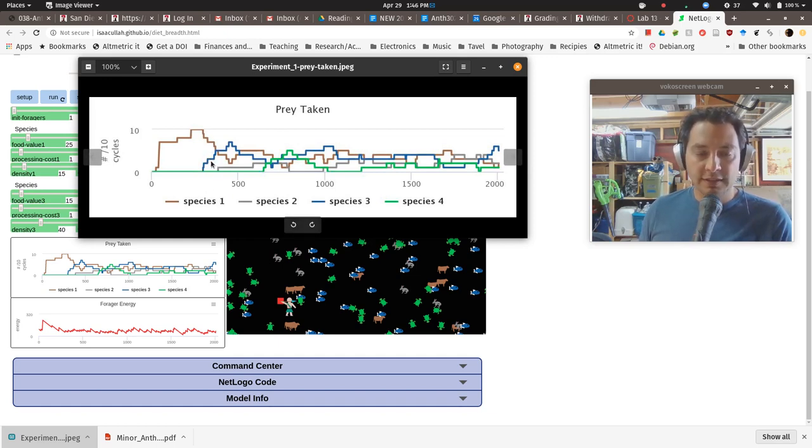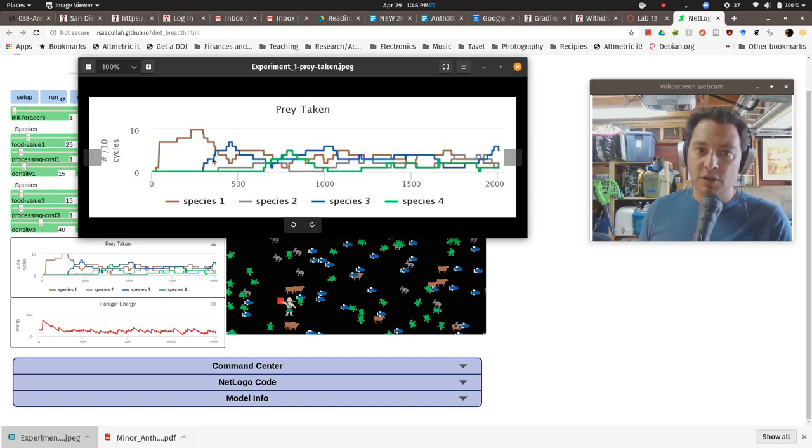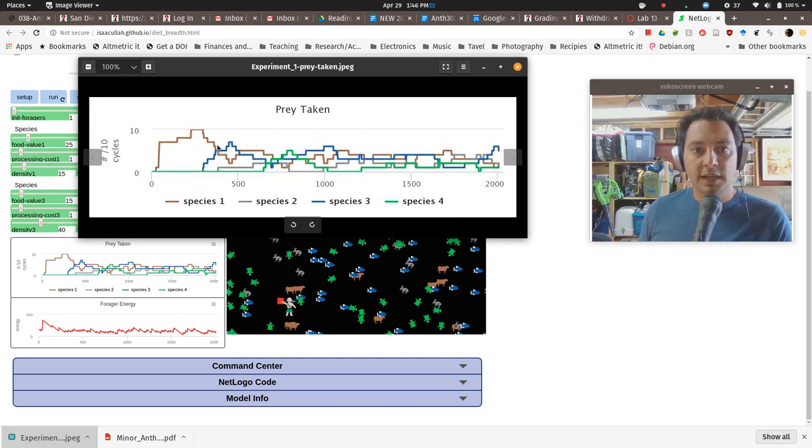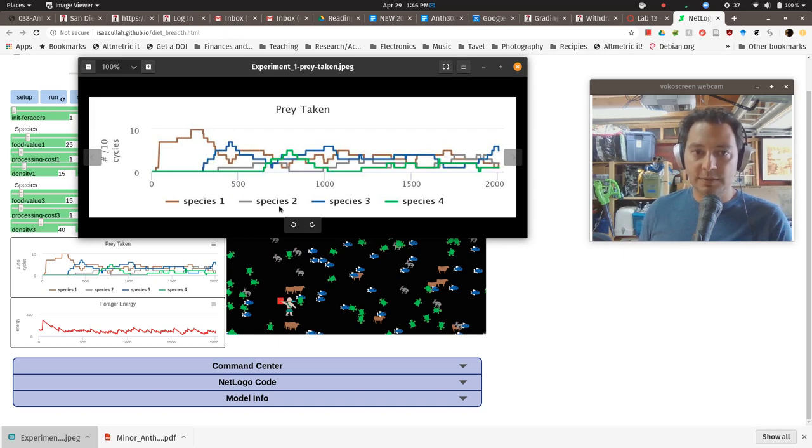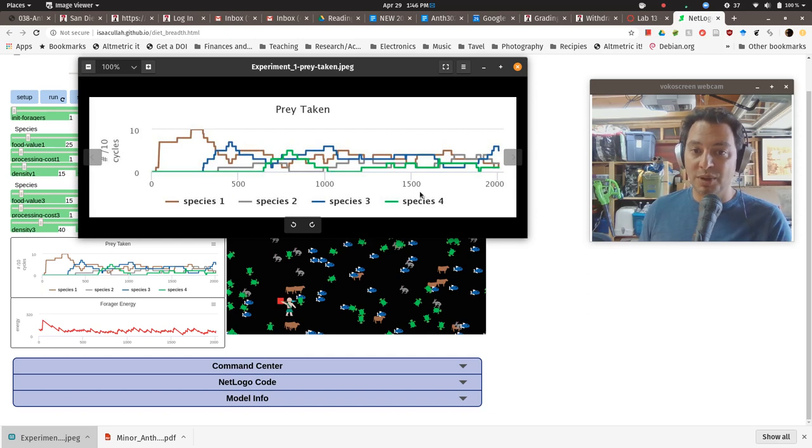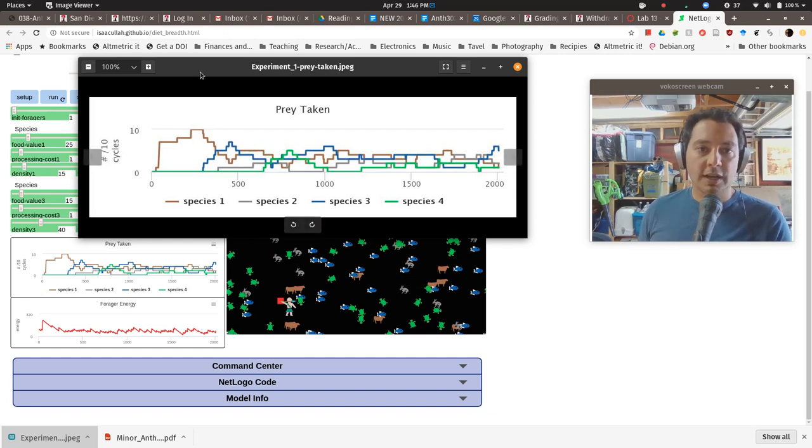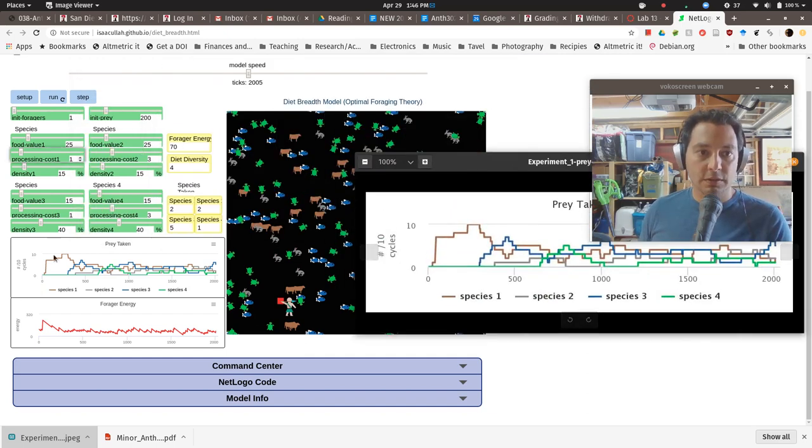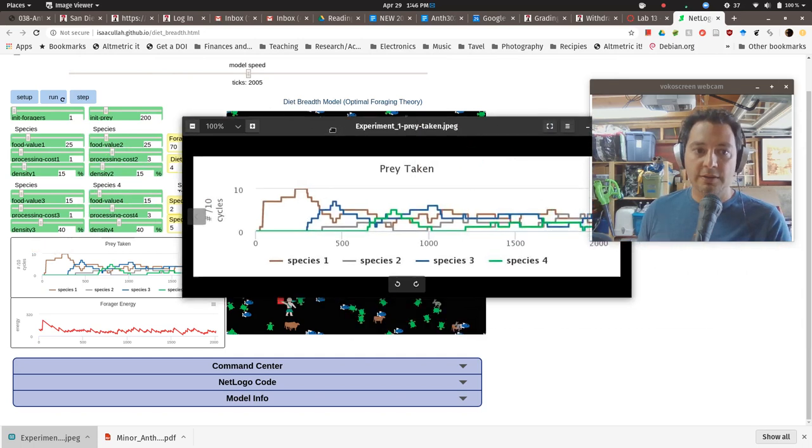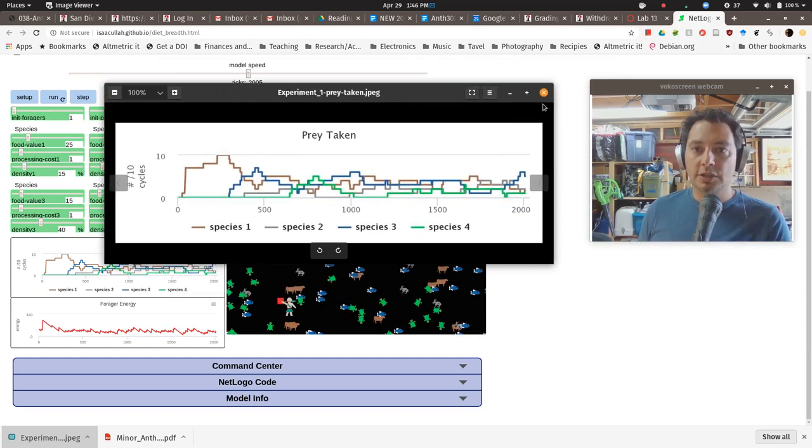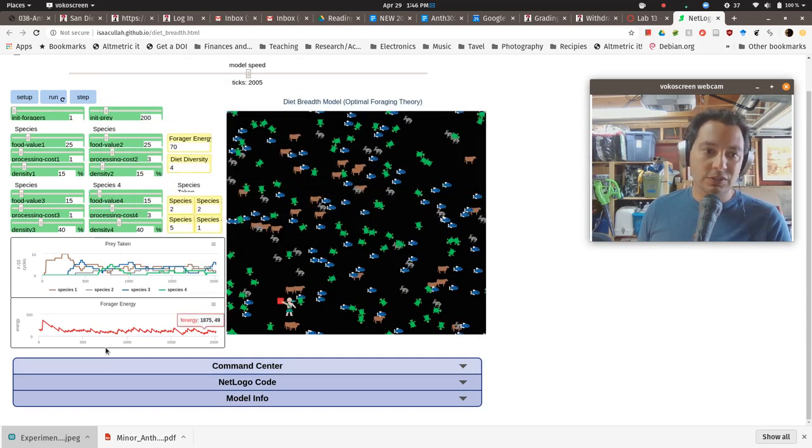the density of species one likely went down. They brought in the second ranked one, species three. And then only after about 400 cycles did they bring in the third species. And only after about 600 cycles did they bring in species four, right? And you can talk about how these values relate to that pattern.